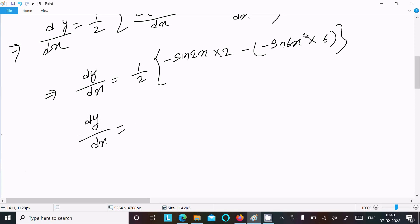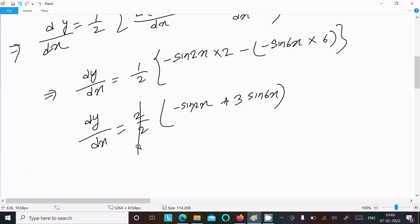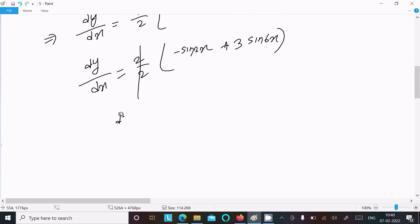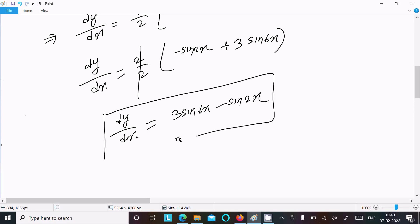dy/dx equals 1/2 times: taking 2 as common, divide by 2. We get minus sin(2x) and minus minus gives plus, so 3·sin(6x). After the 2s cancel, dy/dx equals 3·sin(6x) minus sin(2x). This is the answer.